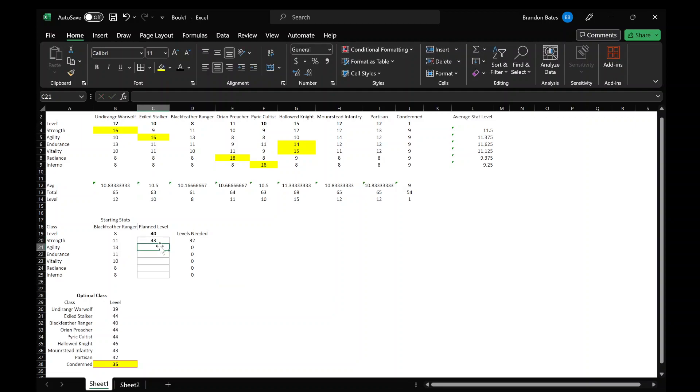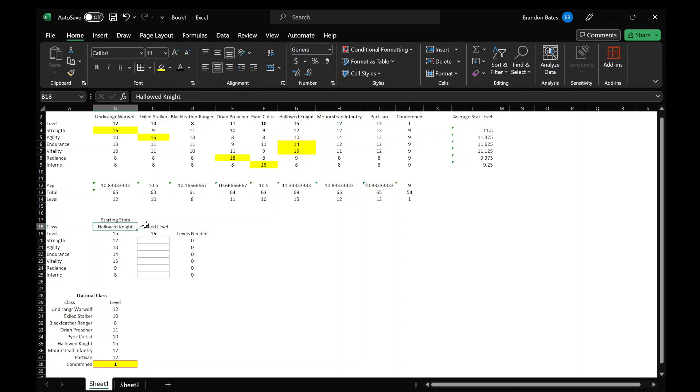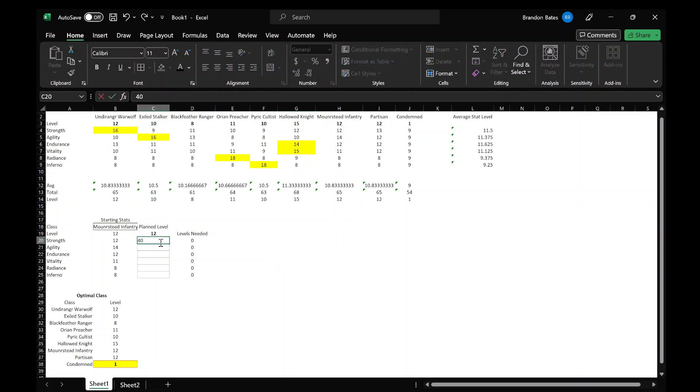You see it loads in the class stats and the level, and then you can type in how many points you want, that's how many levels you would need to get that, and this is what level you would be after that. So then let's see, let's go with a more balanced one. Let's just say the Infantry.